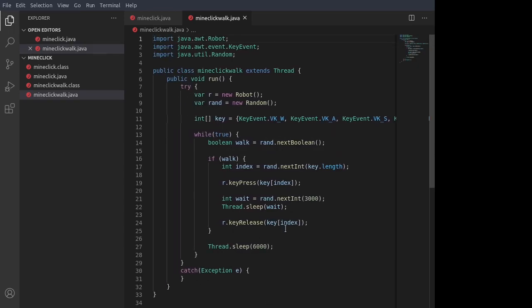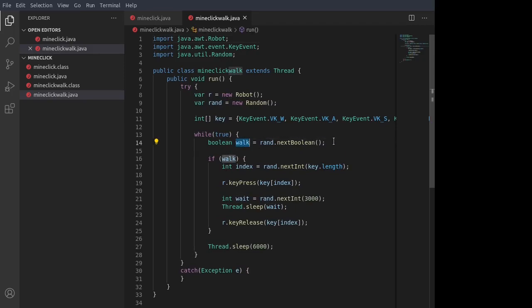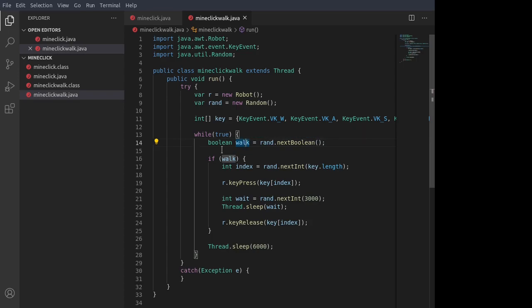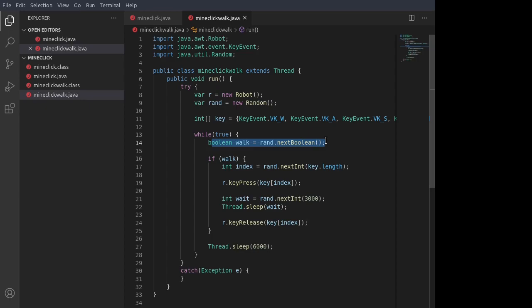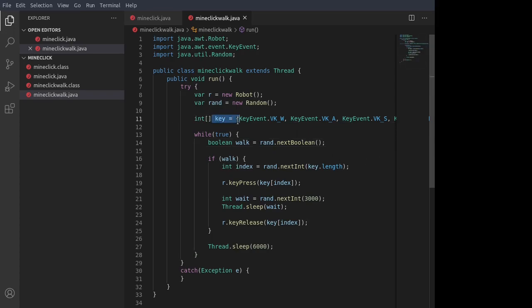And then here's the main loop of the walk object thread, where first we have the walk variable and set that randomly to either true or false. If it comes back as false, then nothing really happens. We just wait six seconds and then check it again randomly. Now, if it comes back as true, if the walk object randomly comes back as true, then the next thing we do is we get a random position in this key array here.